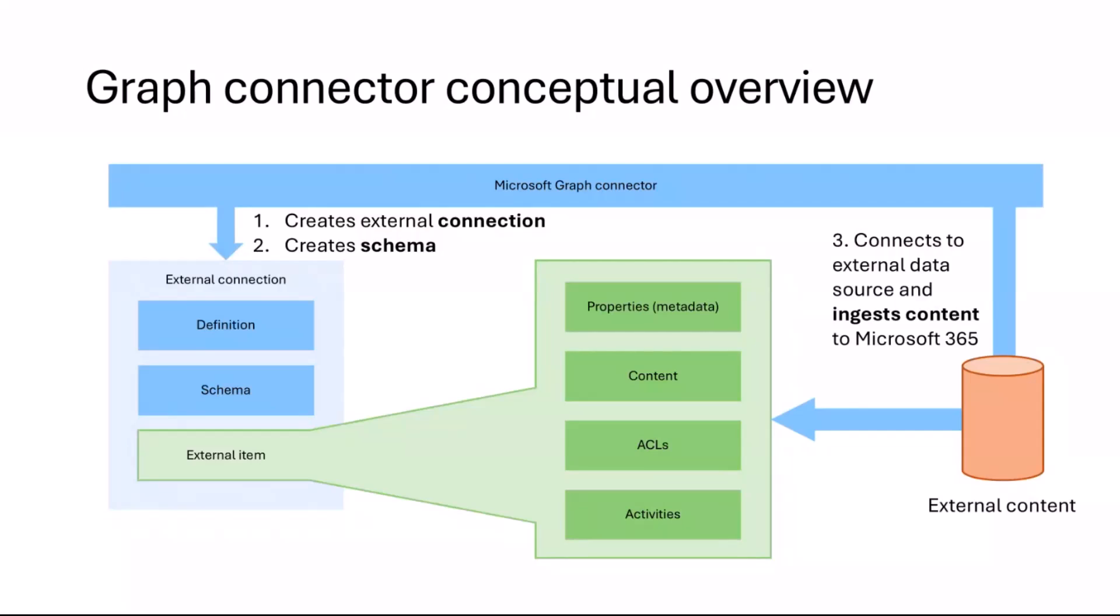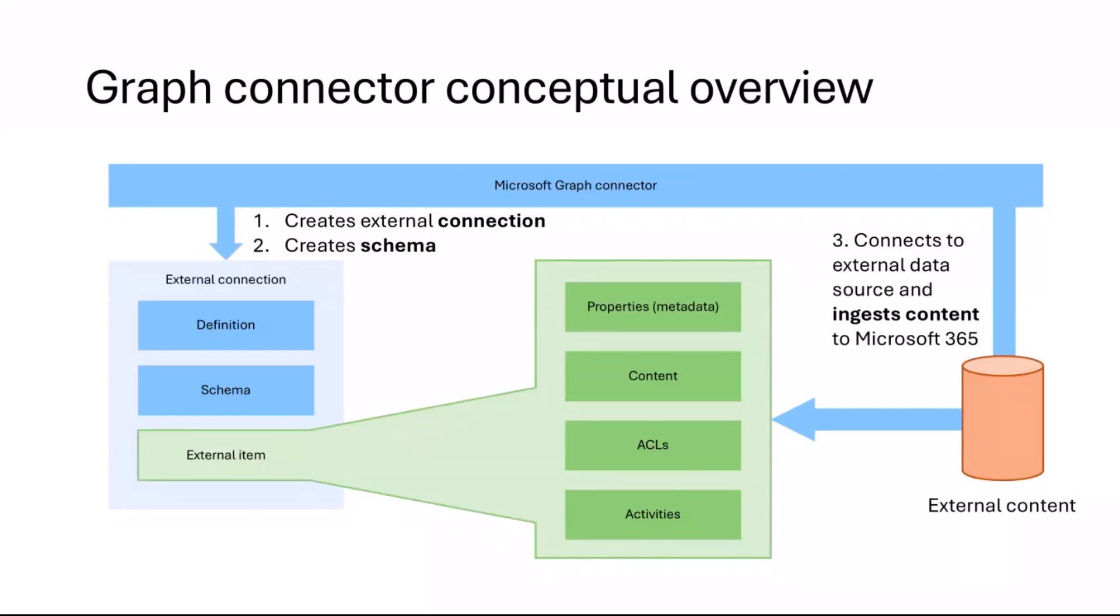Two, a connector creates a schema. Schema defines the shape of the data that you want to import. You will find that it will have properties, different types. And then the final part is that it ingests the content. So you've got three elements: the connection, which is the place into which you ingest the content; the schema, which is the shape of the content you ingest; and then the third part is actually ingesting the content from your external source to Microsoft 365.